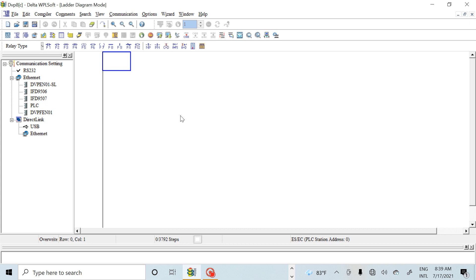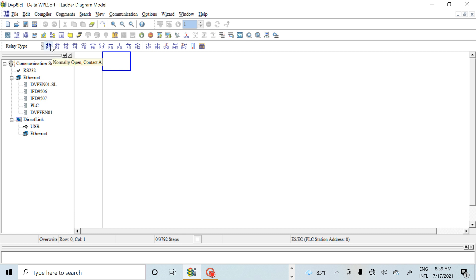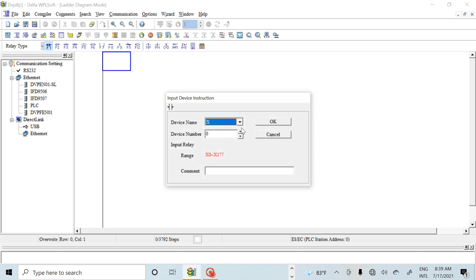If I use the memory concept, then I can do this program in ladder logic. This is my ladder program in Delta WPL software. Now I'm going to start. This is our input — this is a normally open contact.